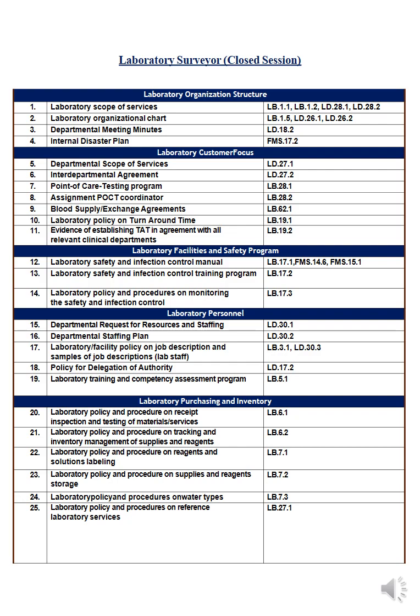Number eleven is evidence of establishing TAT in agreement with other technical departments. Once you develop your TAT — specifying the required time for each test to be completed — you must have the medical director and heads of department sign off, confirming they accept the timeframe in which you will supply results.